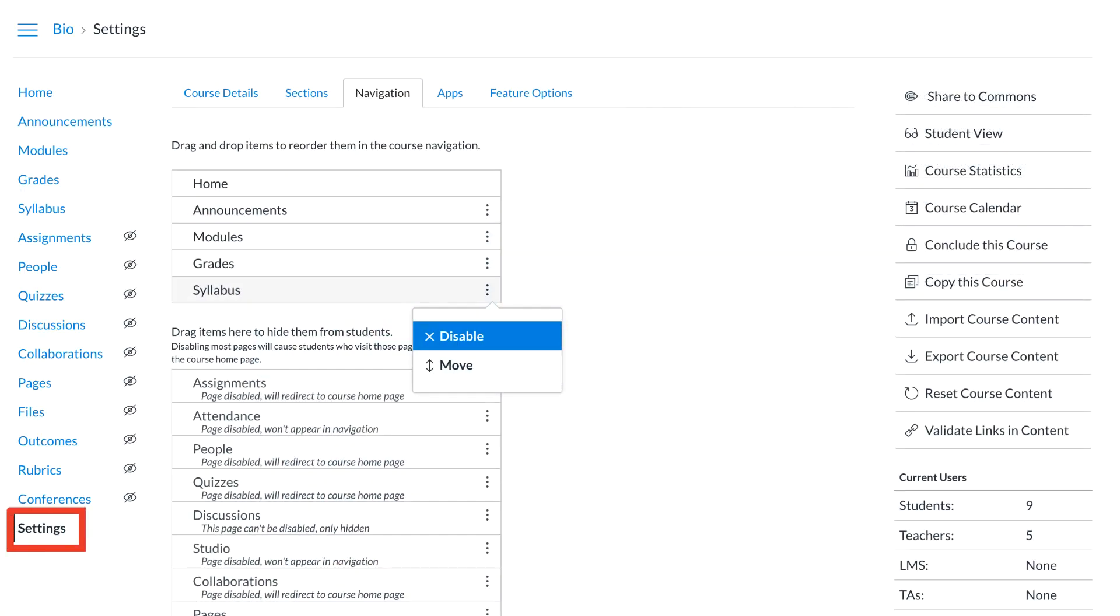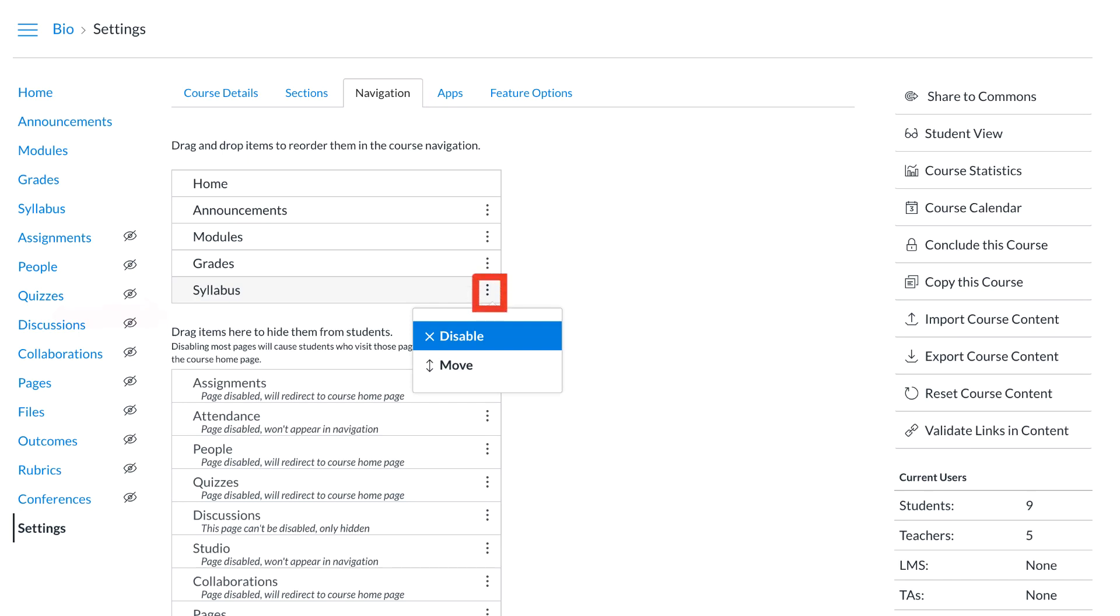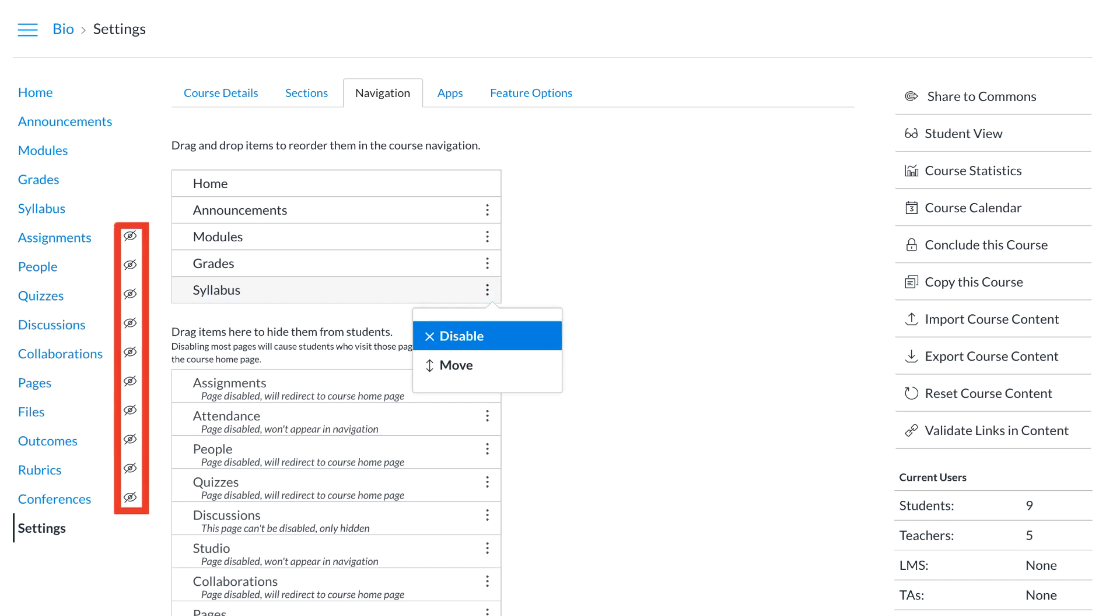To do this, Dr. Panda went to the course settings, selected the navigation tab, and was able to click and drag any course navigation links down below the visible break in the list. Any that are below the visible break in the list are not visible by students in the course. Be sure to save those changes, Dr. Panda. That save button is all the way at the bottom.